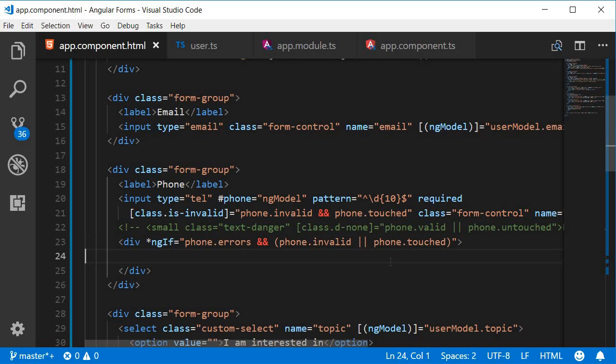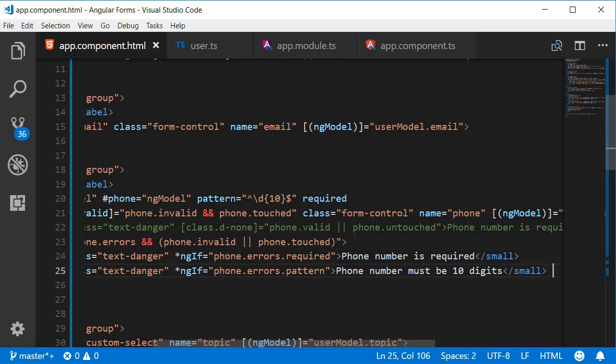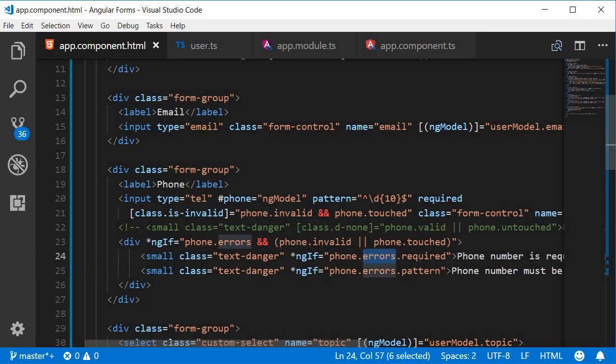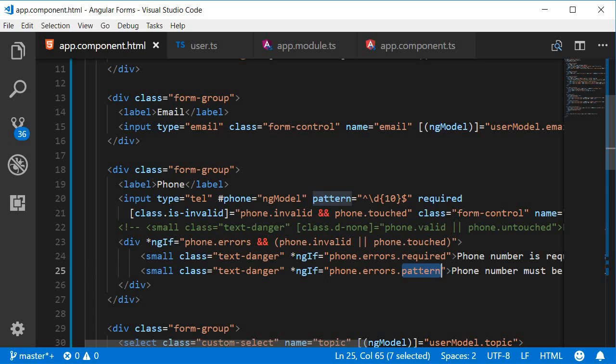Within the div tag we create separate error messages. And you can see that the first message is phone number is required and then similarly the second message phone number must be 10 digits. And the way we can decide what has to be shown is using errors property on ng model. For the first case ng if is equal to phone dot errors dot required. So if the required attribute validation is happening display this error message. In the next message phone dot errors dot pattern. If the validation is being applied display this particular error message.